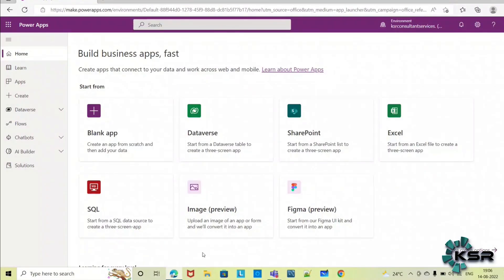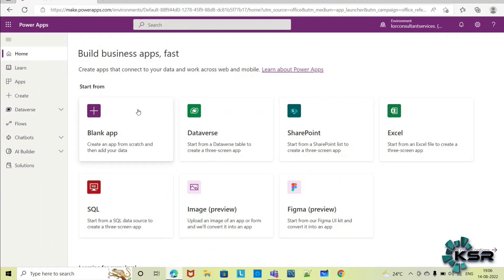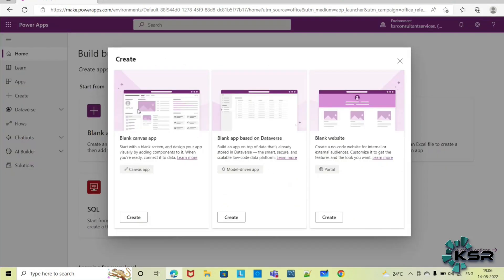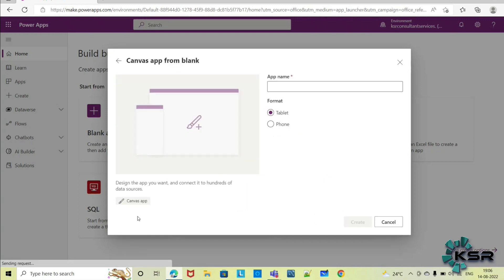Hi everyone, in today's session we will learn how to create a login page from scratch. This is the home page of PowerApps. Go to blank app, click on it and create.